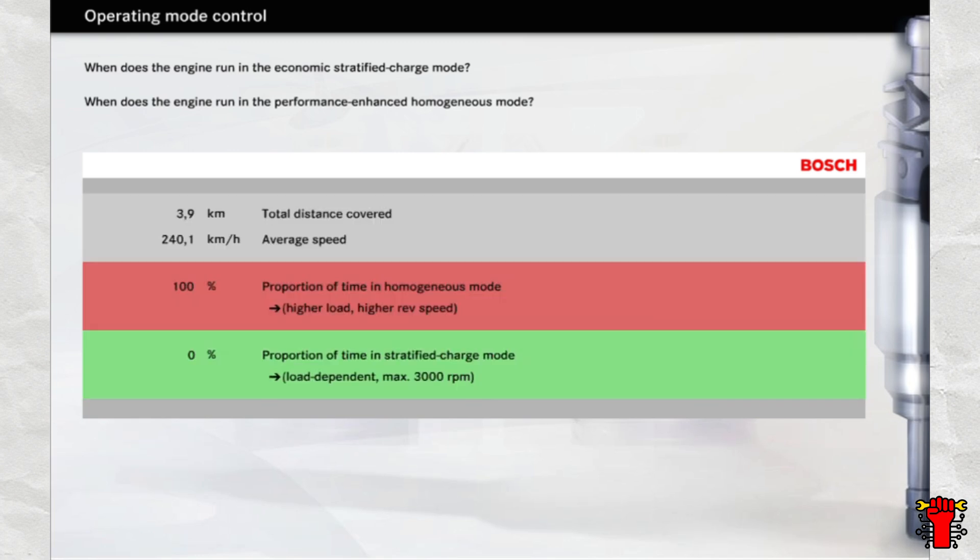Here you can see the result of your test drive. You will have noticed that the engine can be operated in stratified charge mode up to a speed of about 3000 revolutions a minute, depending on the current engine load. In this test, this corresponds to approximately 130 kilometers per hour in top gear. Above this threshold, the engine is generally run in homogeneous mode.